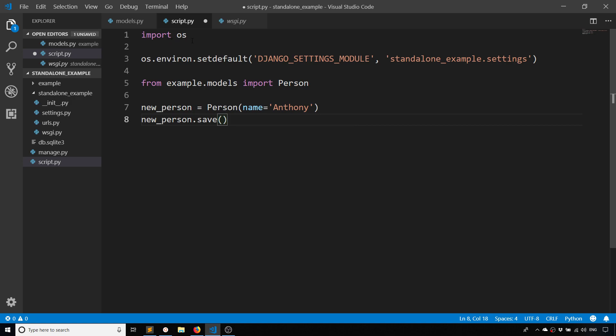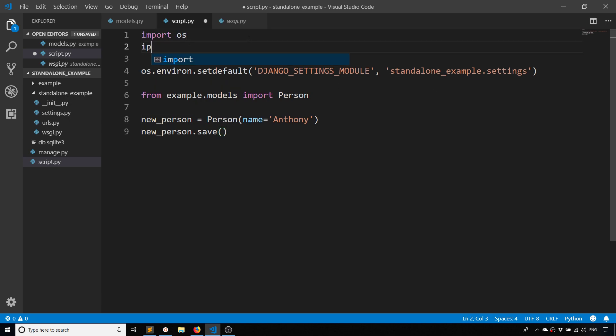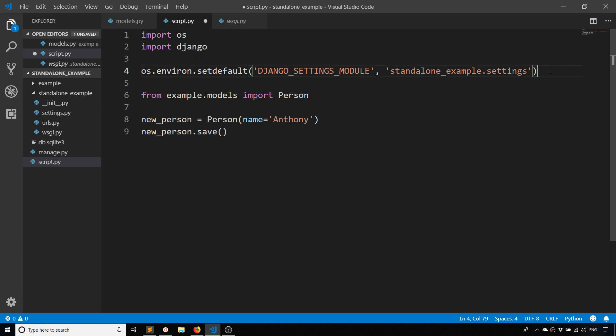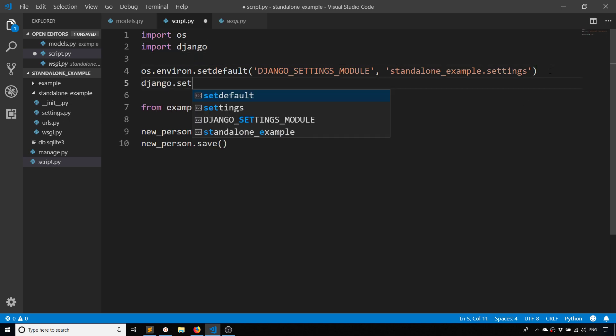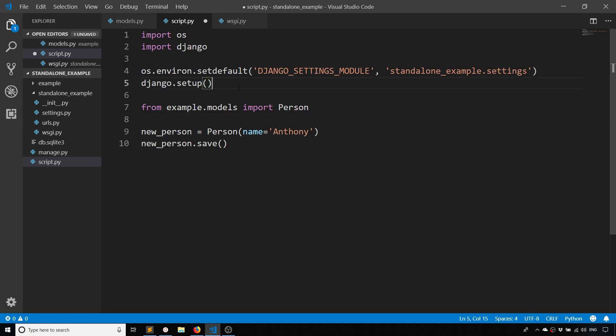I need to import os and set the settings module, and then after that I need to run django.setup(). So I need to import django and then I'm going to run django.setup(). This basically takes all the settings and makes them available for anything that follows. So in this particular case, example.models and then Person - this is from the Django app. I can now use these after I've run django.setup().